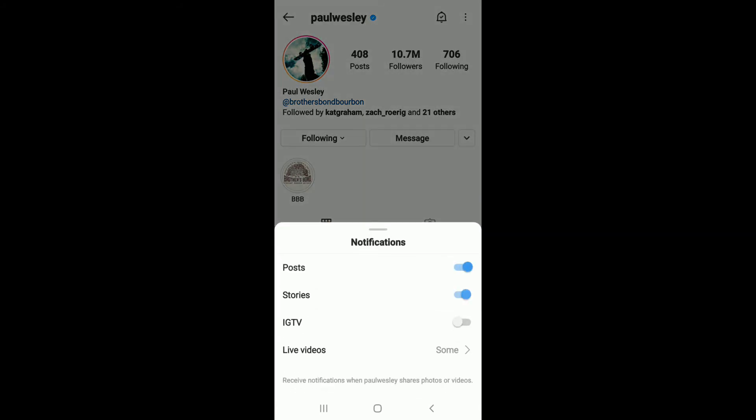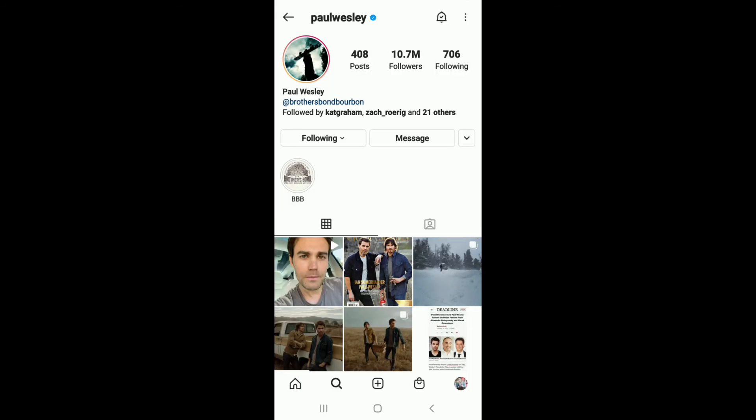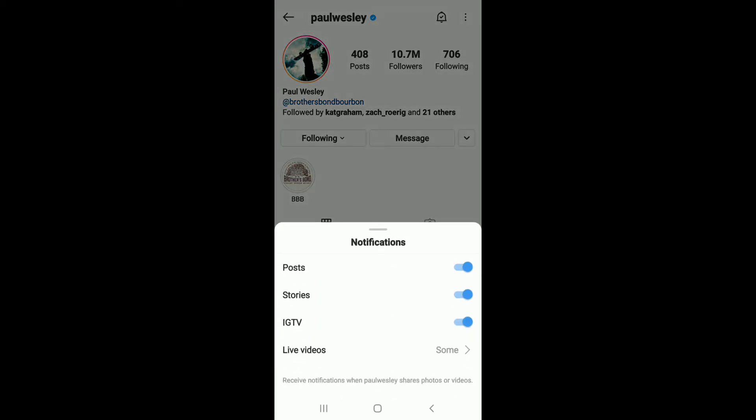This includes stories, IGTV videos, and live videos from the particular person. Whenever they share a new post on Instagram, you'll be able to review every post they post after turning on this option.